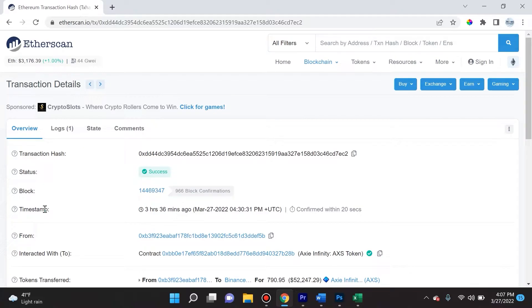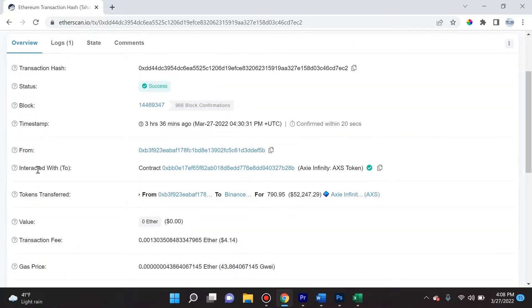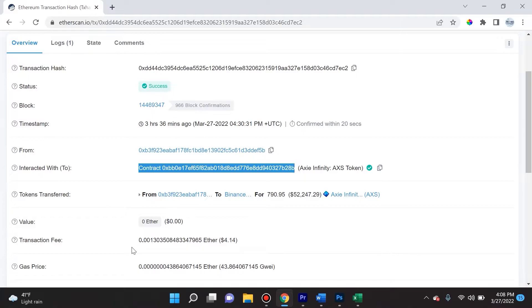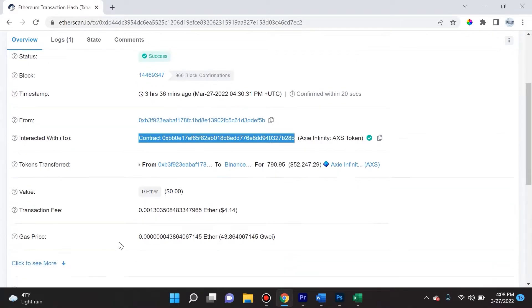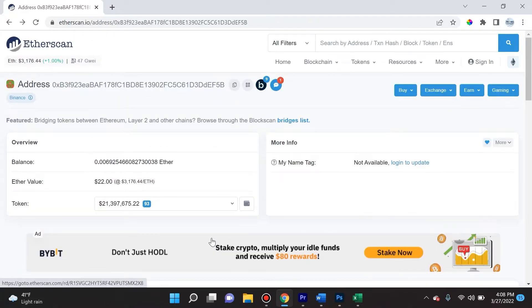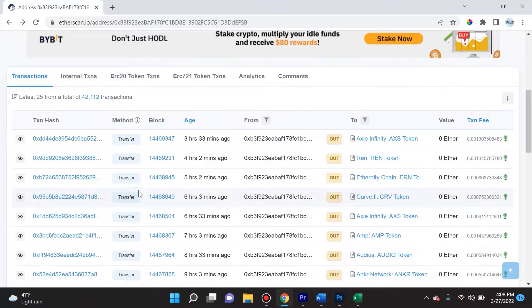The 'from' section shows the wallet address that made the transaction. The 'interacted with' or 'to' is the receiving address or smart contract. We can see that right here - it says this is the contract. This shows you the tokens transferred, from, to, and the amount it was transferred. Over here it shows the transaction fee, which is the fee paid for making the transaction, and the gas price, which is the cost per unit of gas for the transaction.